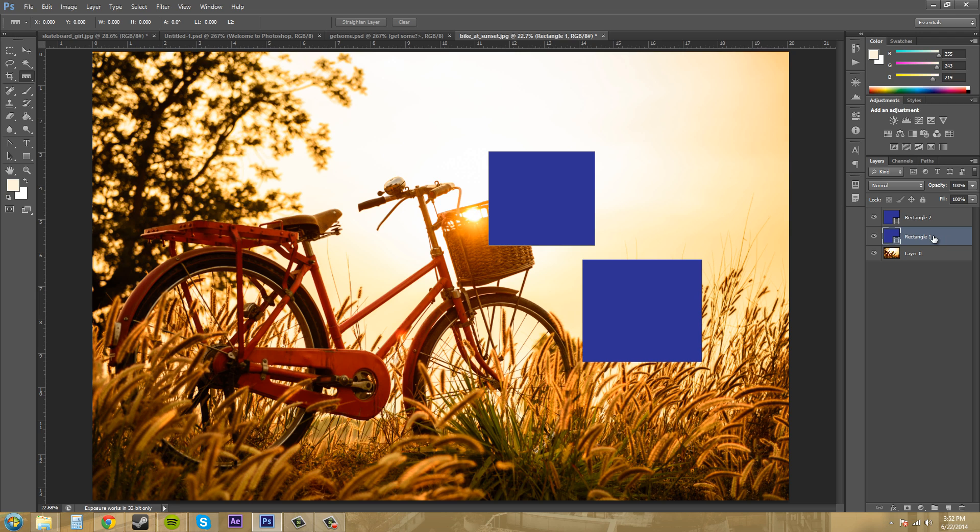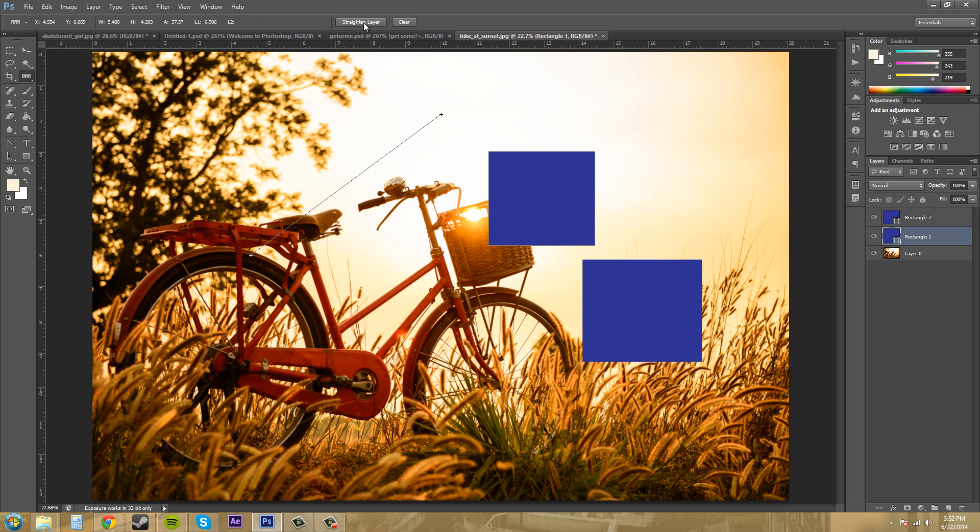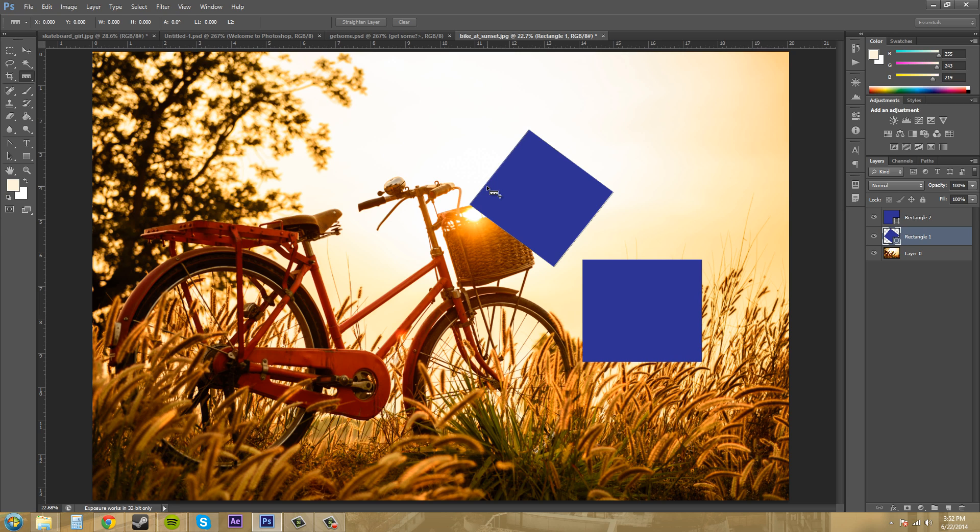So right now I'm on my rectangle layer there and I draw my line out for my ruler tool and then if I come over to straighten layer it'll rotate the actual square upon the way that the ruler was actually created.